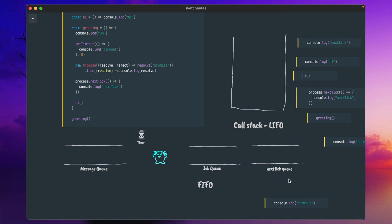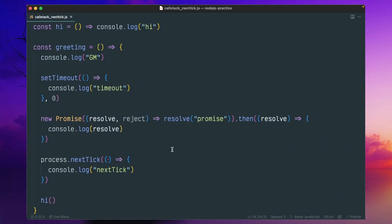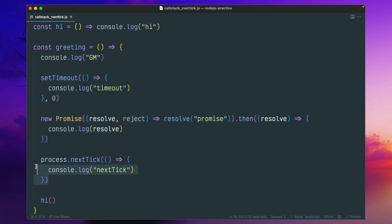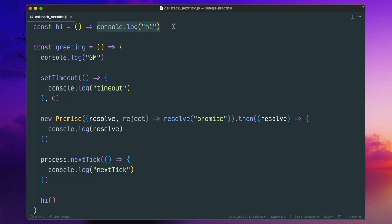Because the event loop keeps checking if the call stack is empty, and when it is, instead of going to the job queue, nextTick will interrupt and get the priority. If you have multiple nextTick calls, it will empty the entire queue and process all messages first, then only will the event loop process other messages. So: 'good morning' will be printed first, then setTimeout and promise and nextTick all wait, then 'hi' will be called as the main part of the call stack.